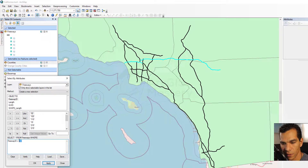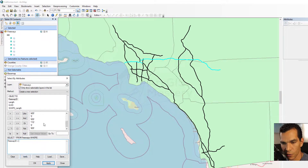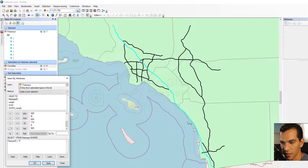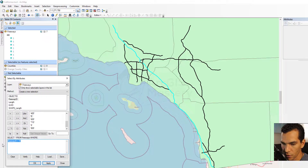I can remove the previous query and say select all the freeways that have five as the ID. Click Apply and you see the freeways with ID 5 have been selected.